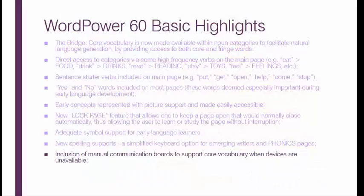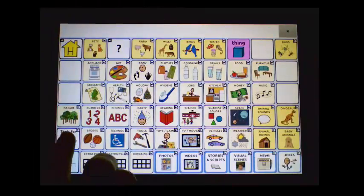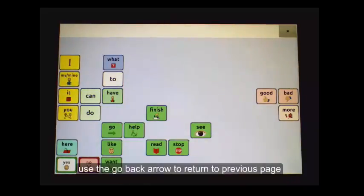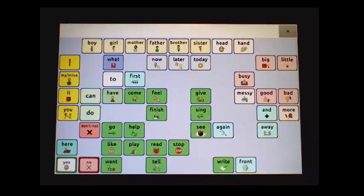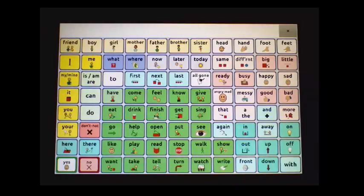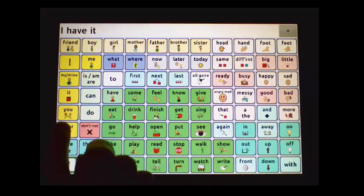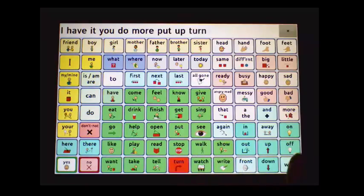Manual communication boards are included to provide support when the device may not be available — for example, spelling D-O-G to produce 'Dog.' A sample board includes phrases like: I have it, you do, more, put, up, turn off.